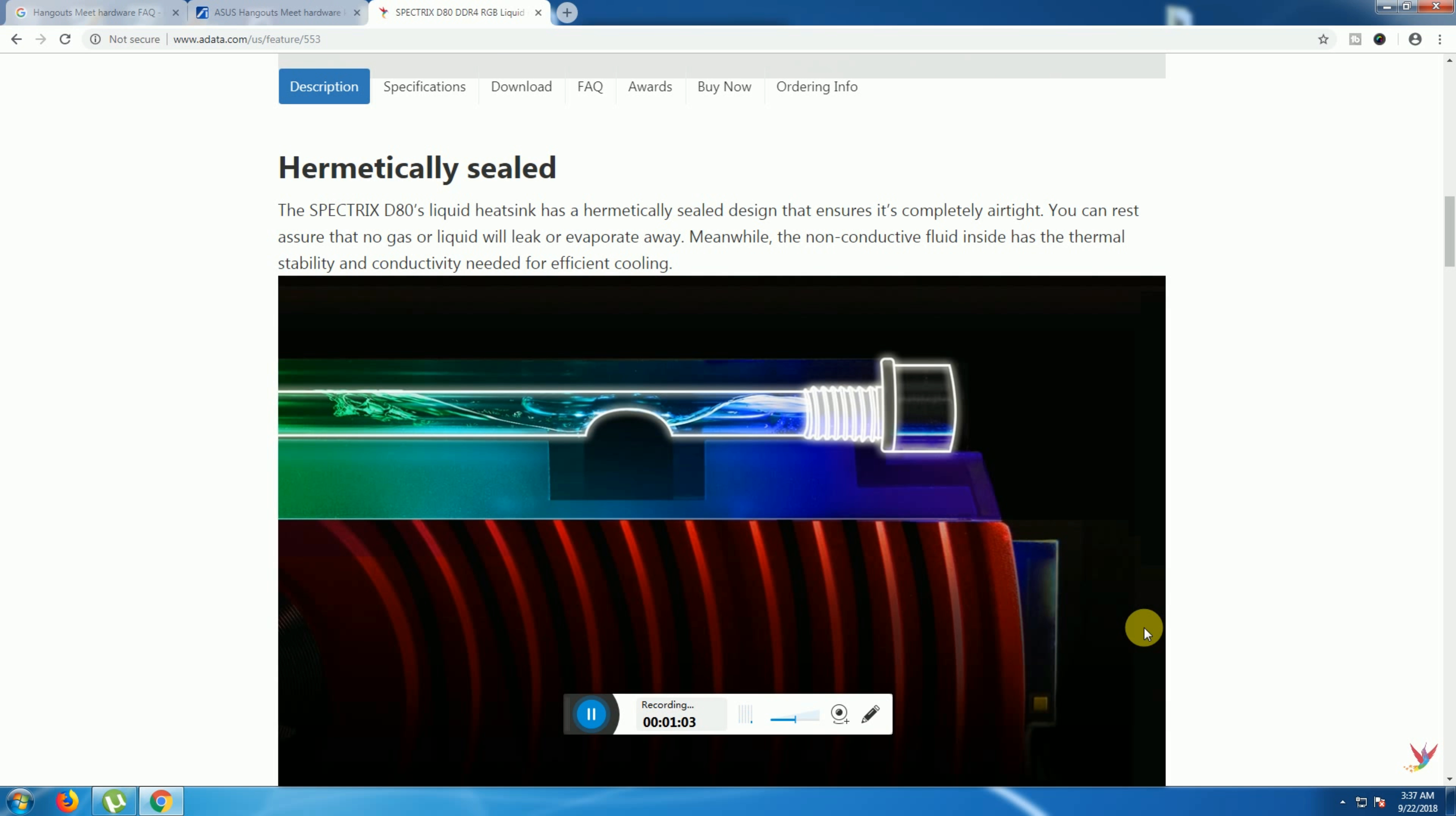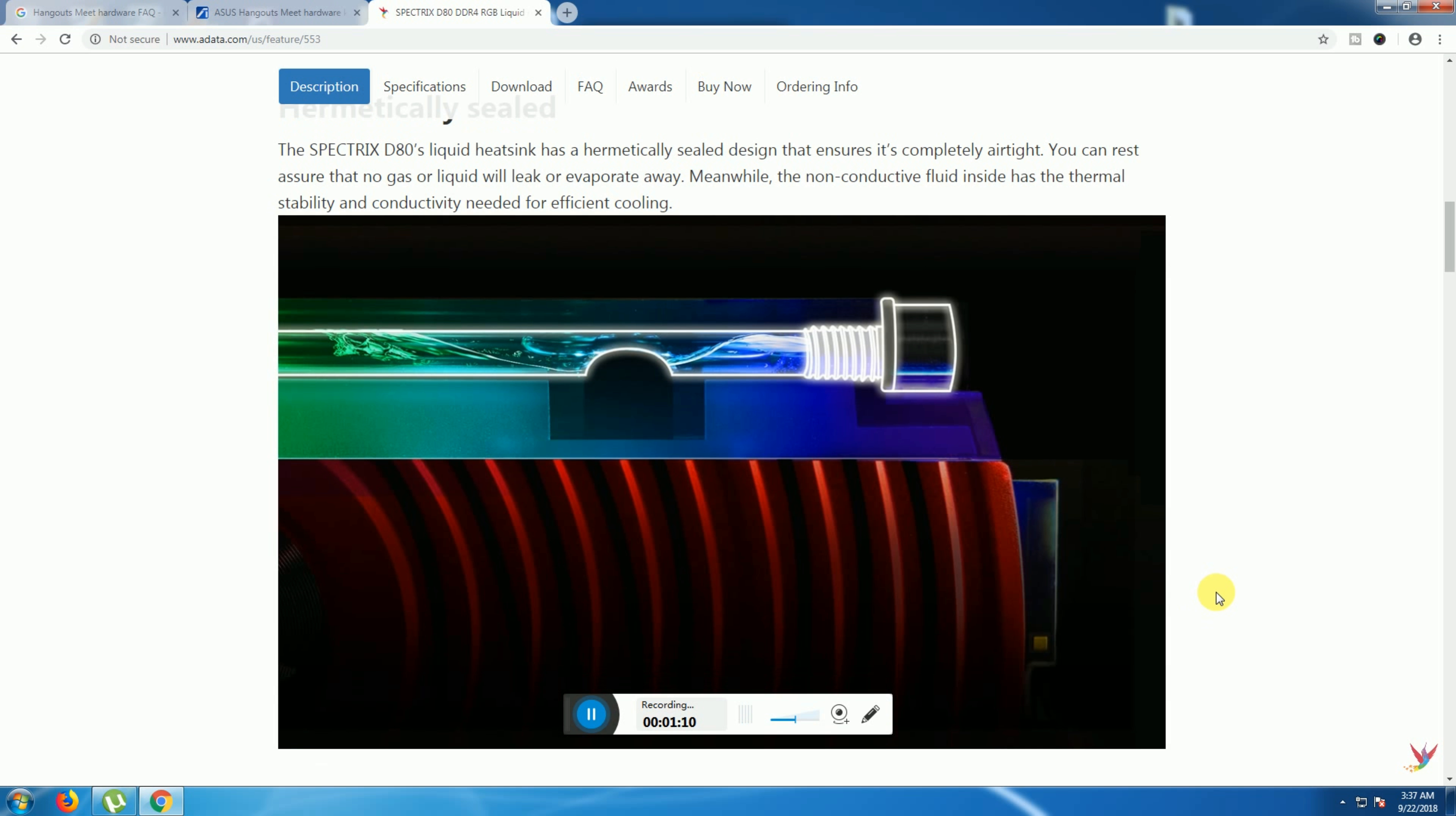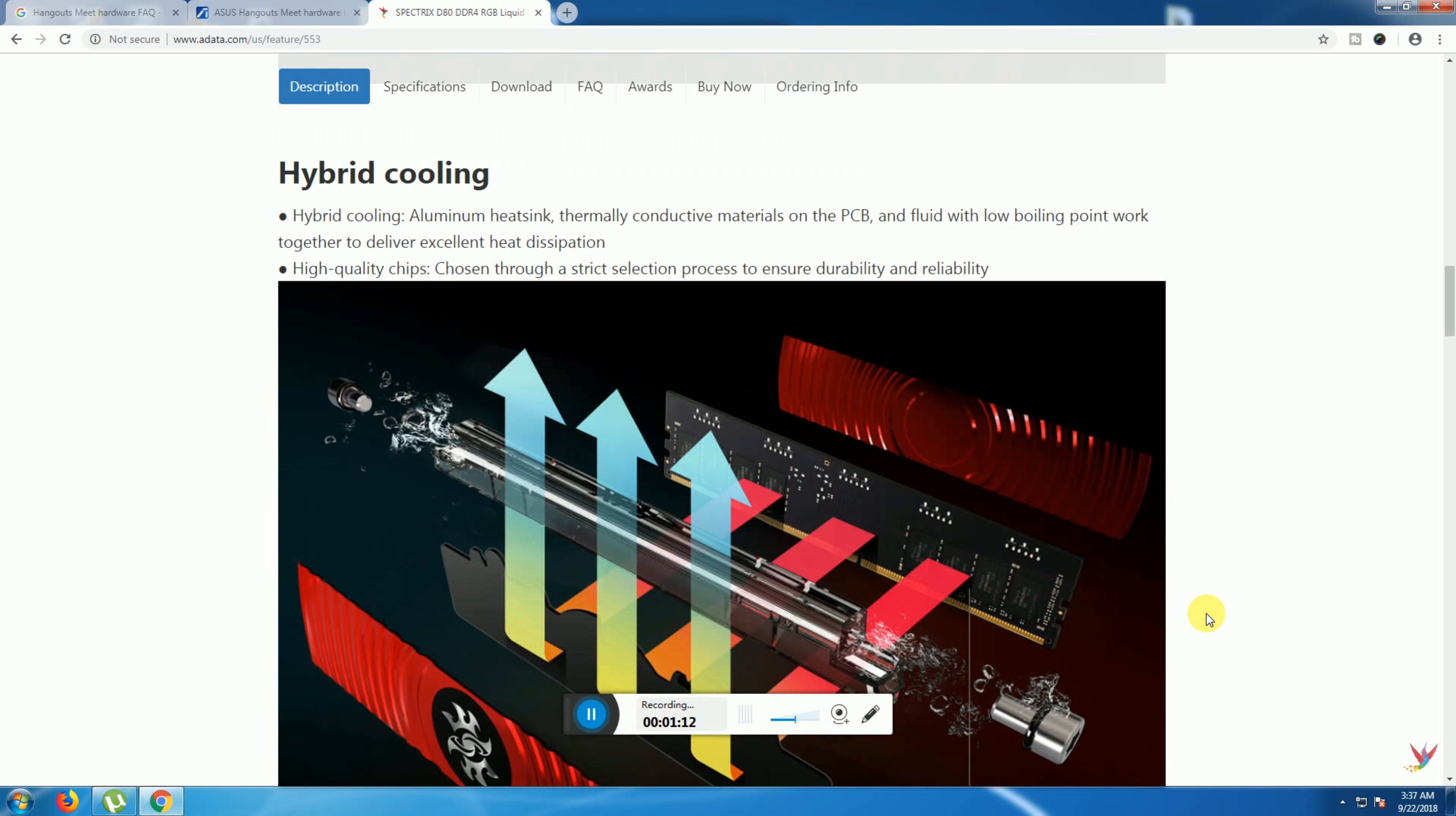Meanwhile, the non-conductive fluid inside provides thermal stability and conductivity for effective cooling. This is hybrid cooling. The aluminum heat sink is a thermal conductive material on the base filled with low boiling point water, together delivering excellent heat dissipation.